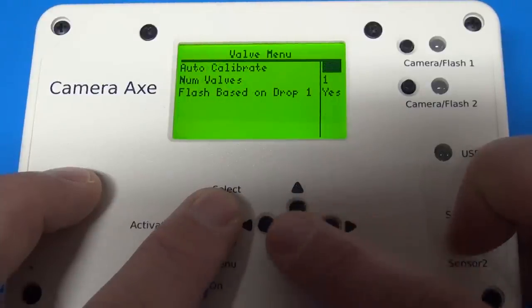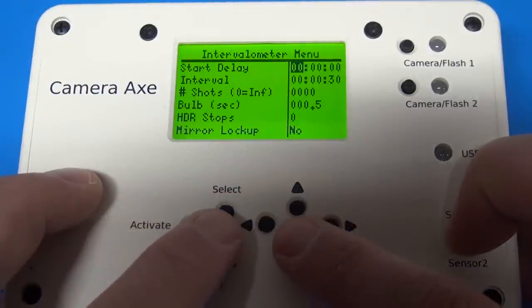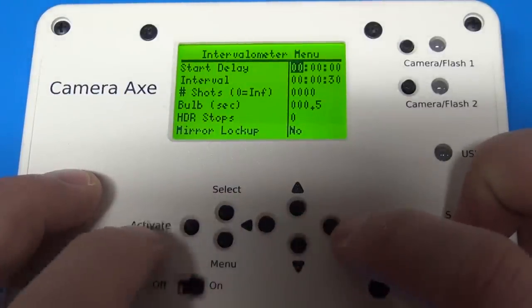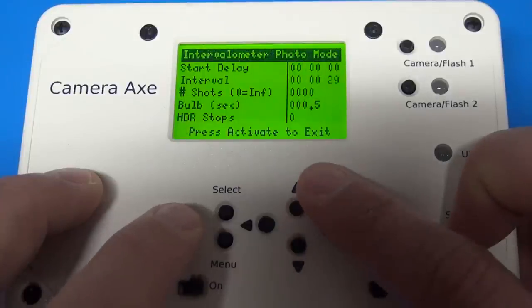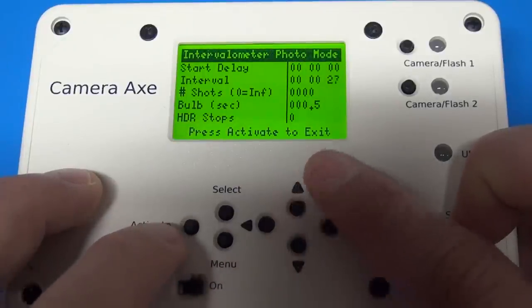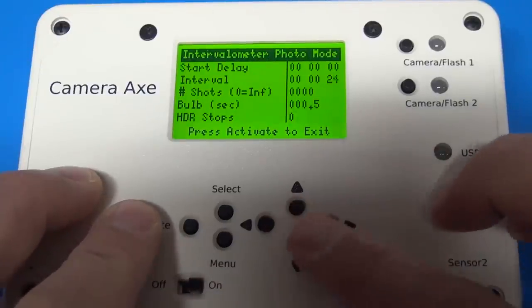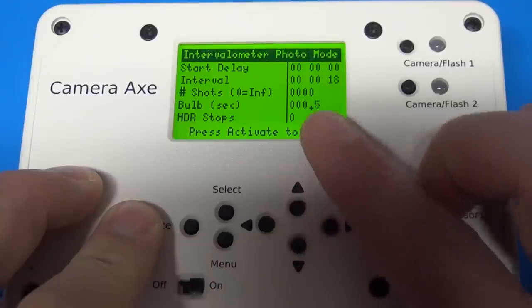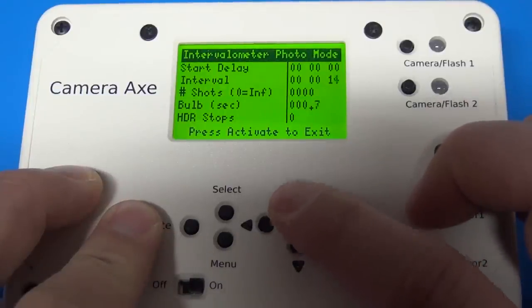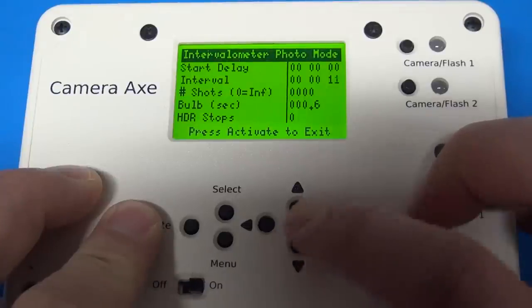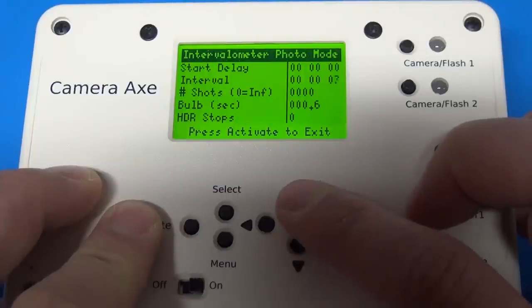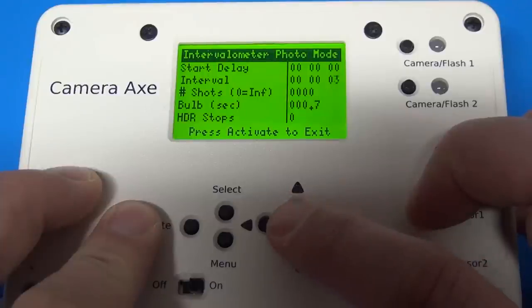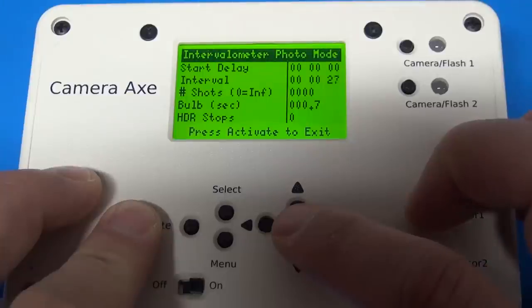And another thing I added was on the intervalometer menu. Now, when you activate, you can do manual ramping. So basically this means that ramping is adjusting the bulb value. So you can actually use the up and down arrows to change the bulb setting and you can see it's changing there. So this is nice if you're taking pictures of a sunset or something and it keeps getting dimmer and dimmer and you want to increase your bulb duration between each photo. So you can do that manually now.